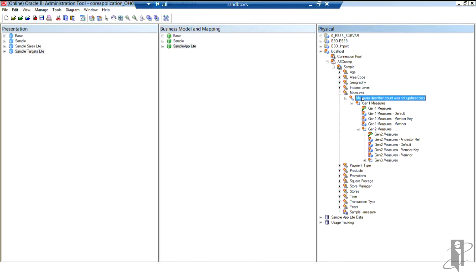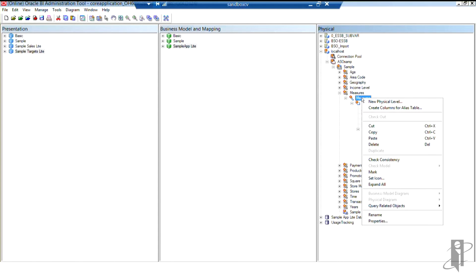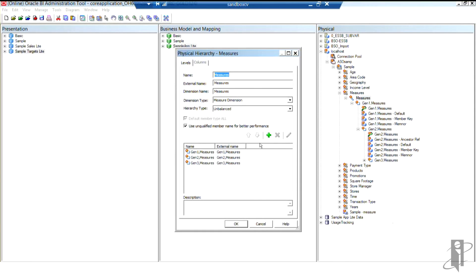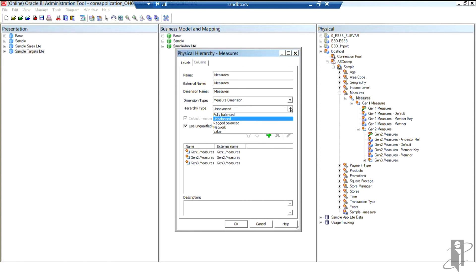So what I can do is I can basically come to the hierarchy for, let's say, the accounts dimension. Any dimension this will work on, I'm simply going to right-click on the hierarchy, and I'm going to go down to the properties for the hierarchy. Yes, every hierarchy has a type assigned. So by default, OBI assumes that S-Base is unbalanced. So I'm going to click here and take a look at my hierarchy types.